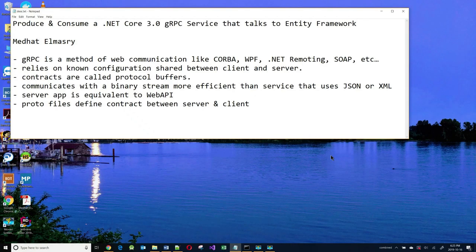Hi, my name is Matt Hatil Masri. Today, I'm going to present to you a new technology called gRPC that is available with .NET Core 3.0. I'm going to talk to you about how to produce and consume a .NET Core 3.0 gRPC service that talks to Entity Framework.